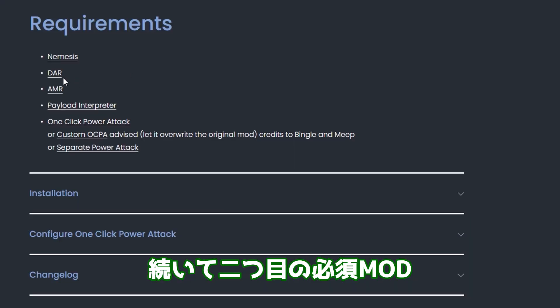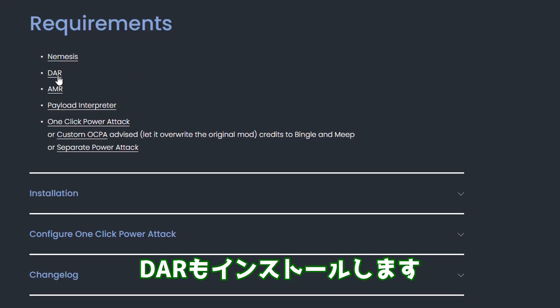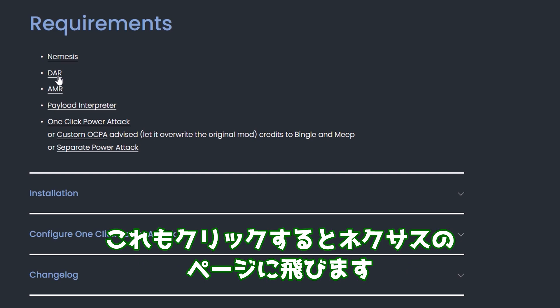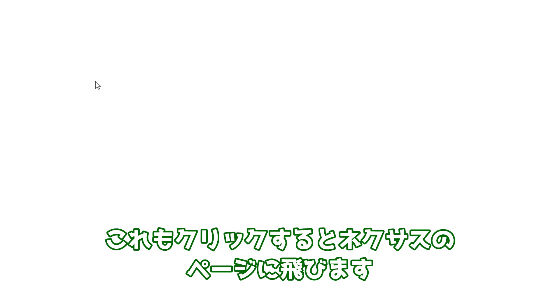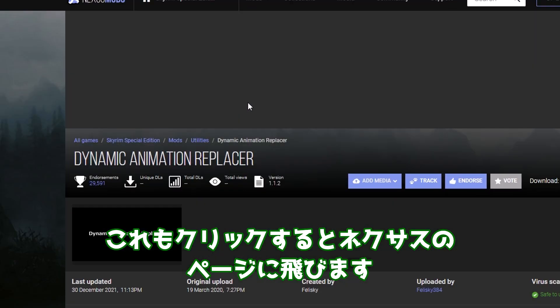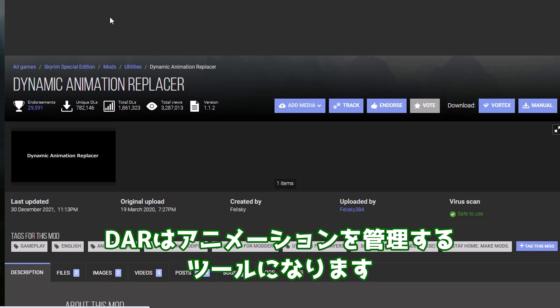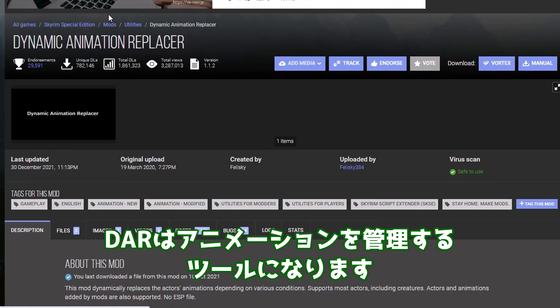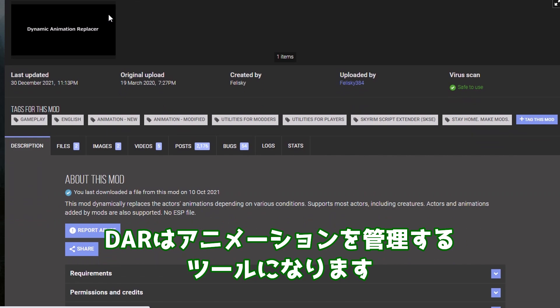続いて二つ目のKISSMOD、DARもインストールします。これもクリックするとNexusのページに飛びます。DARはアニメーションを管理するツールになります。